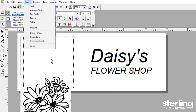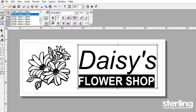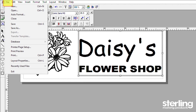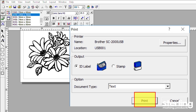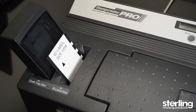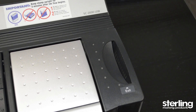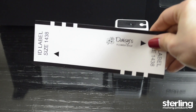Easily move text and images to any position in the layout area. Once you have completed your design and you are ready to create your stamp, select File, Print, and ensure the ID label button is selected. Select Print. Your label will begin printing. This is a perfect opportunity for you to proof your design before creating the stamp.